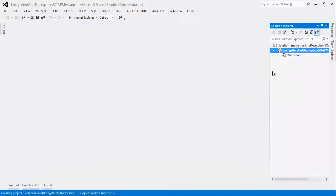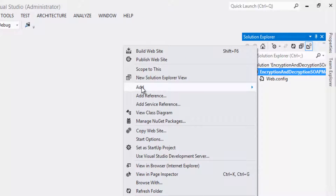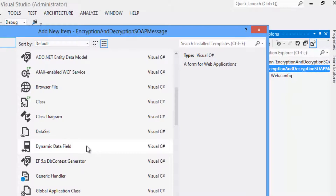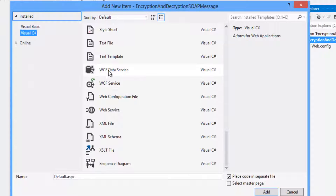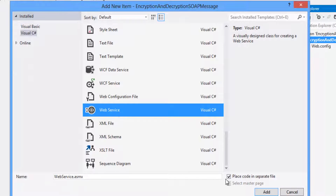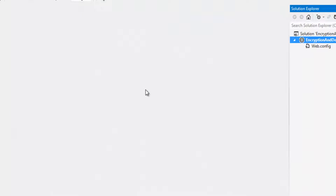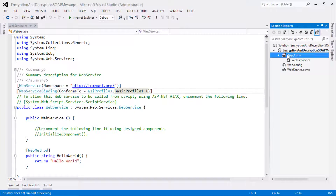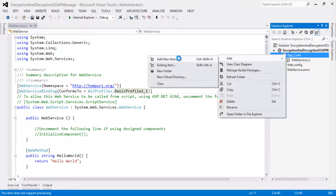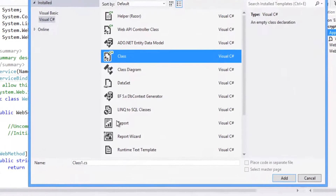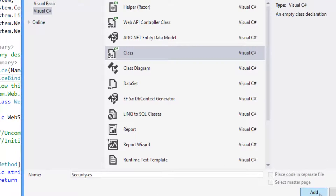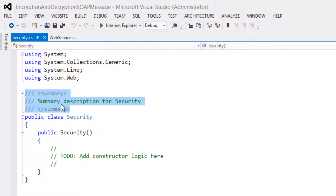Once the project is created, right-click on the project, click Add, Add New Item. Select a web class file, rename it as Security, and click on the Add button. Remove the comment sections.